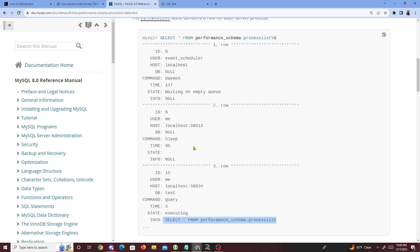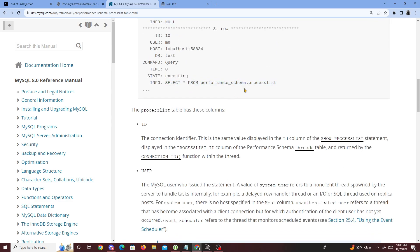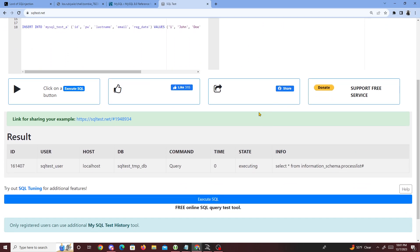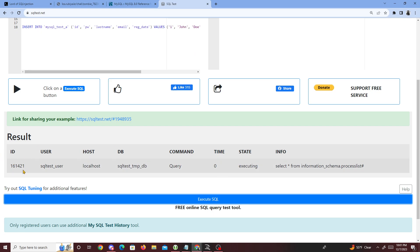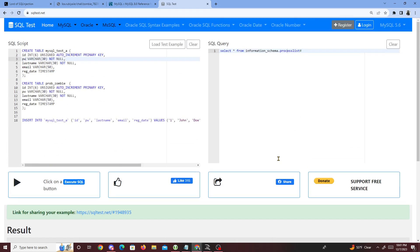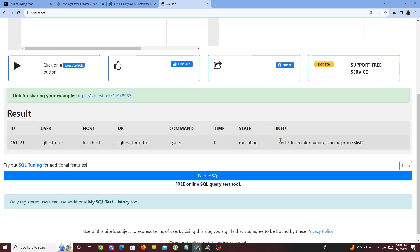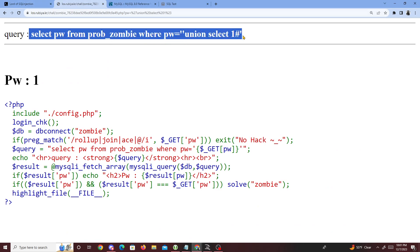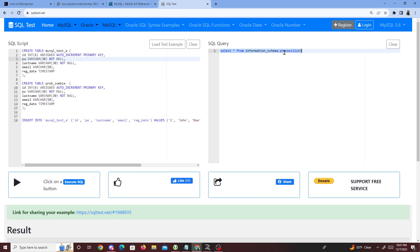So if we go to SQL test, I already had it set up — 'SELECT * FROM information_schema processlist.' If I execute that, we see we get the id, user, host, db, query, state — executing — and the info from it. And we get all this info — it matches whatever we insert inside our query.